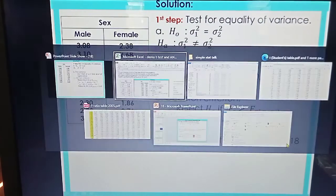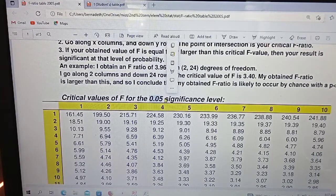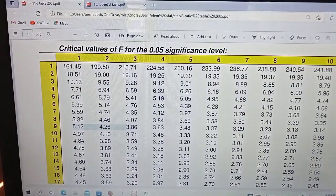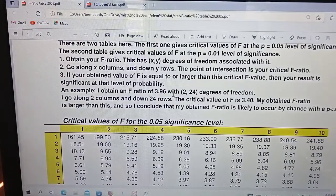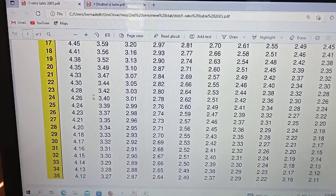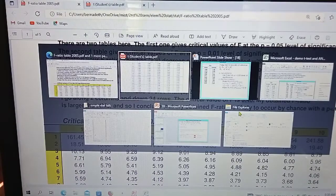We obtain 3.18 by looking at the F-table. Check that 5% is used. With degrees of freedom 9 and 9, find the intersection at row 9 and column 9 — that gives 3.18. As a guide, for degrees of freedom 2 and 24, you look at the column for 2 and the row for 24, which gives 3.40.